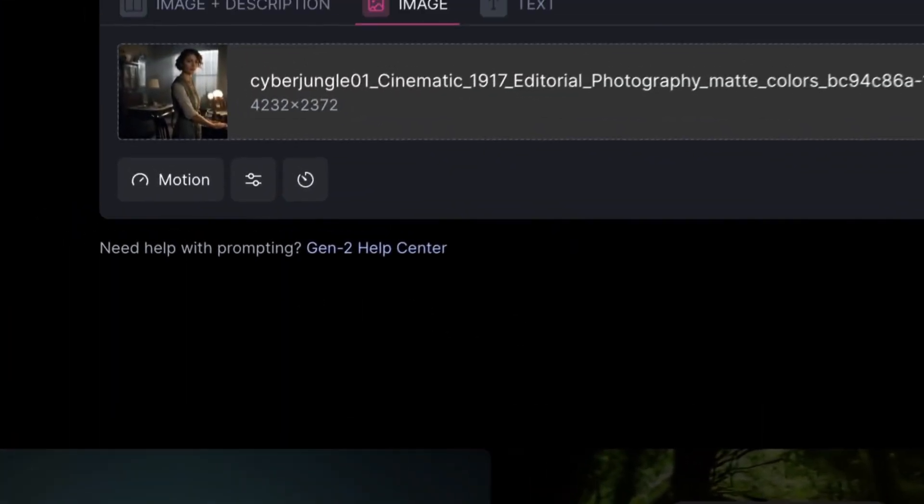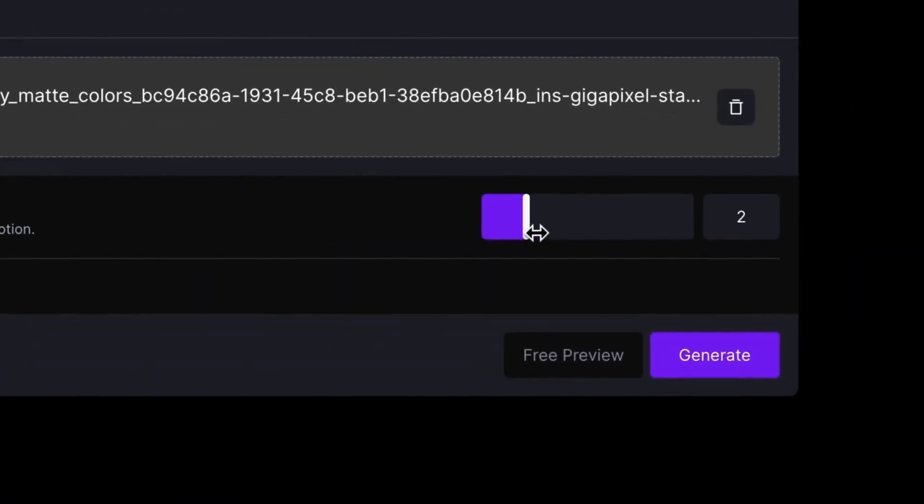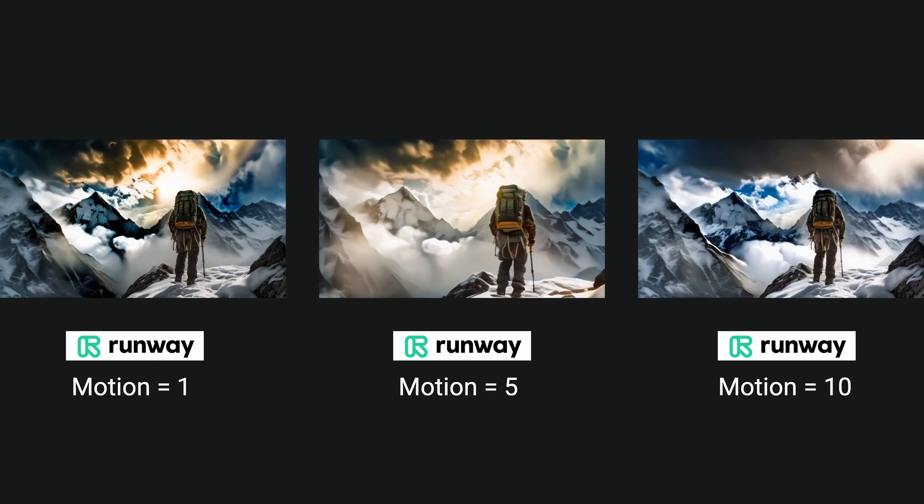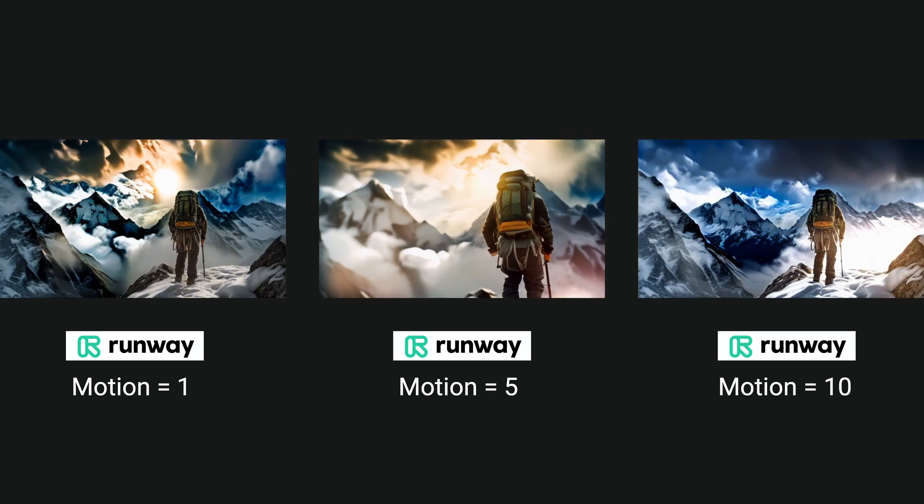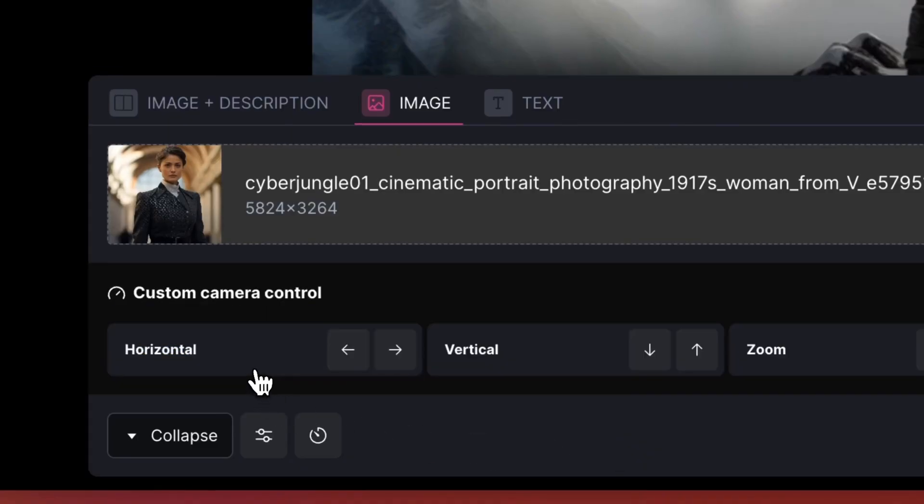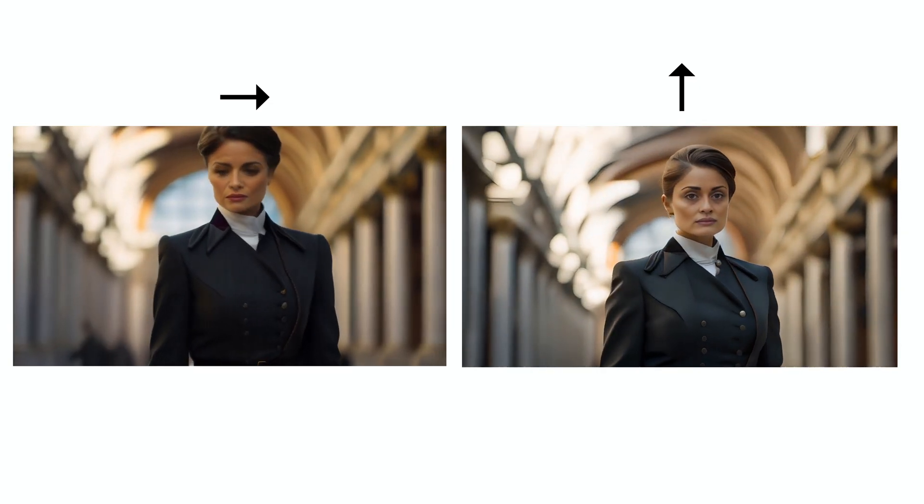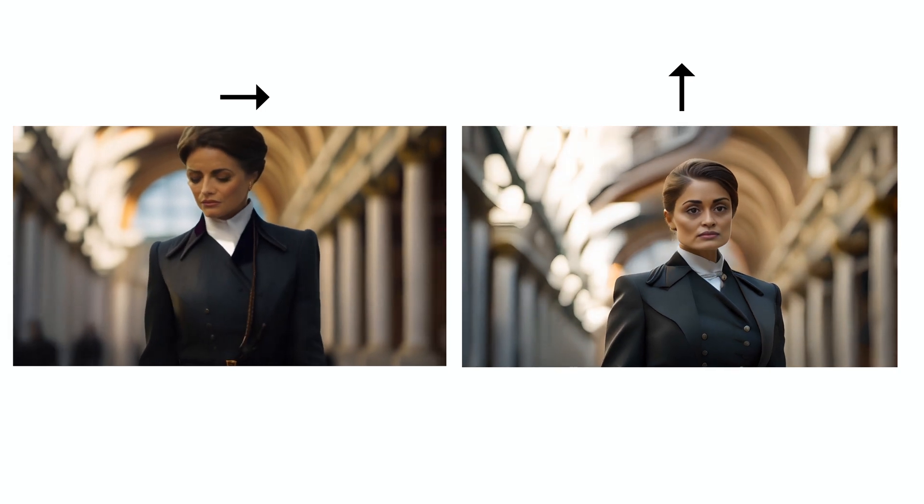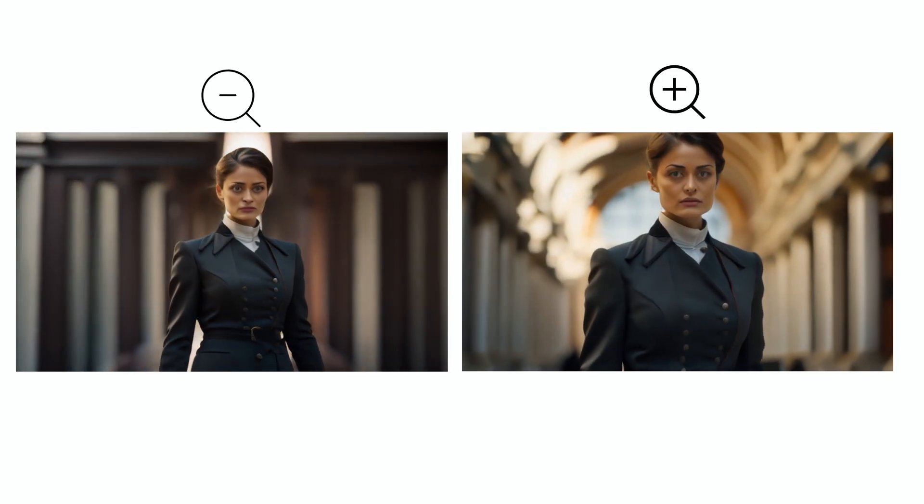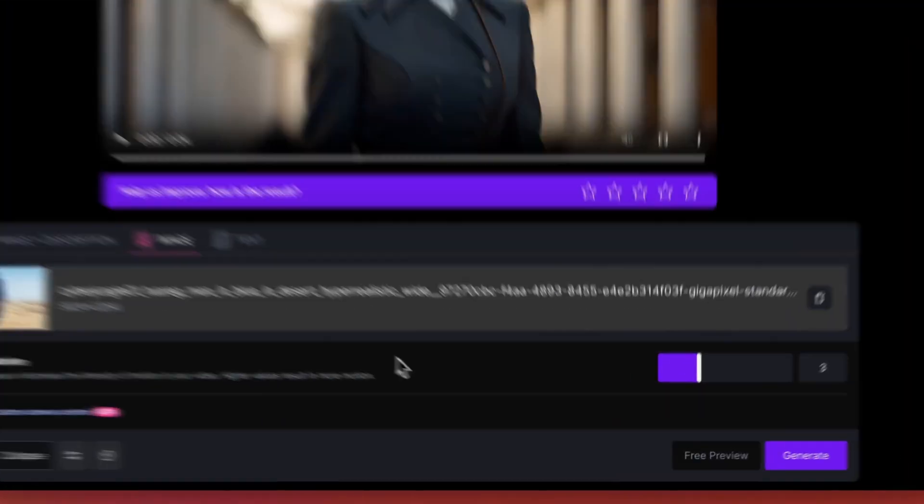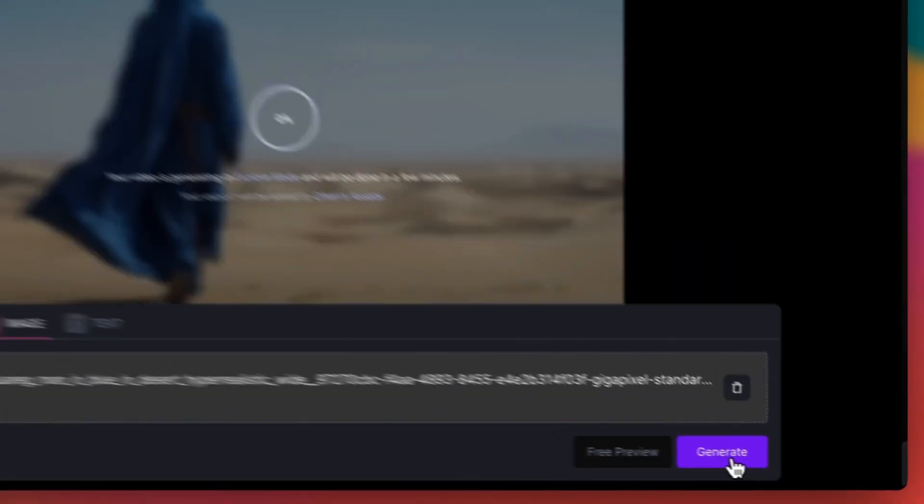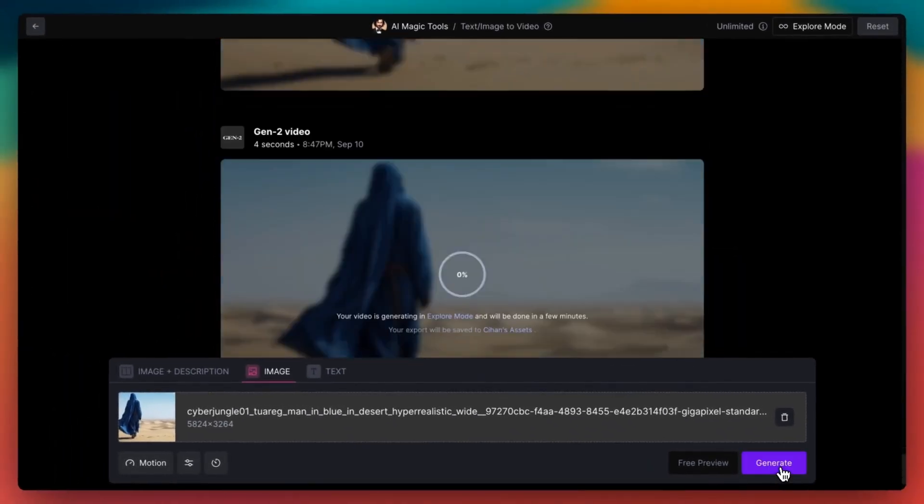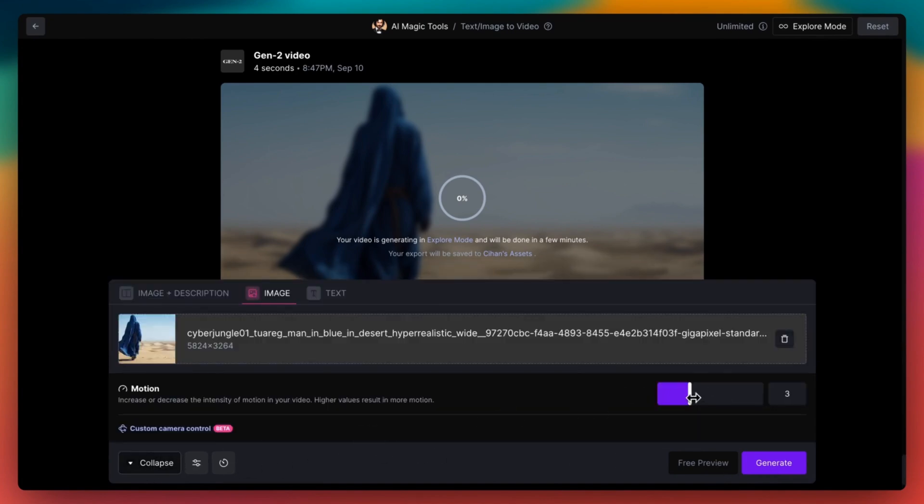Runway recently added new settings called Motion. Motion allows you to set intensity of fluidity in your video. Higher values result in more motion. Default value is 5. Custom camera controls are the latest feature from Runway. It allows you to set the motion of camera. You can choose to pan horizontally or vertically. You can zoom out or zoom into your subject. One of the advantages of Runway is its ability to generate multiple videos simultaneously.